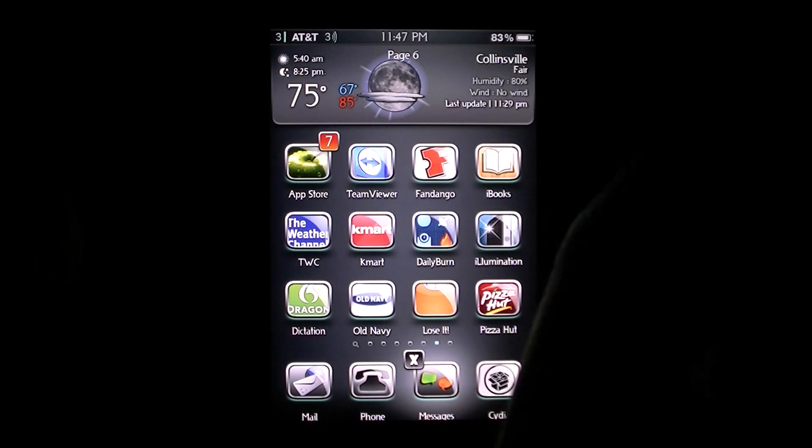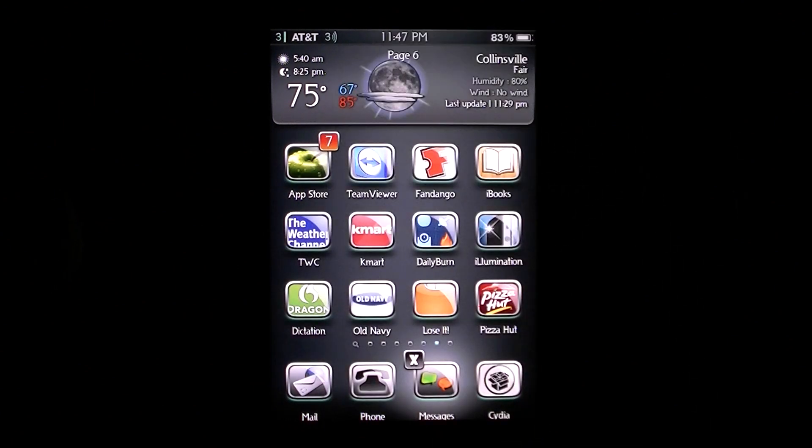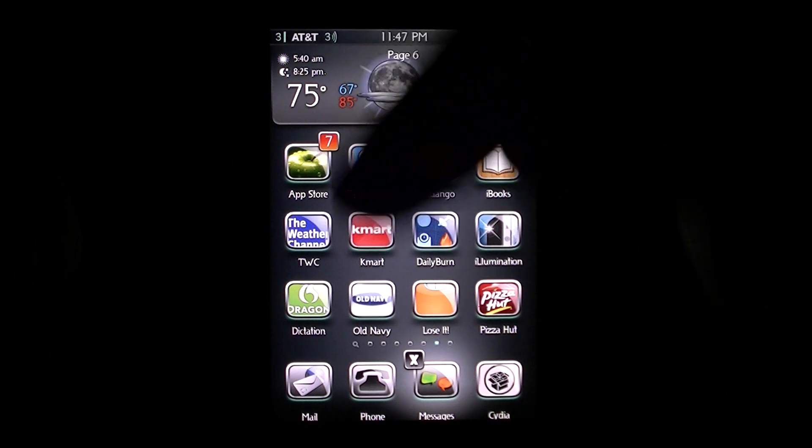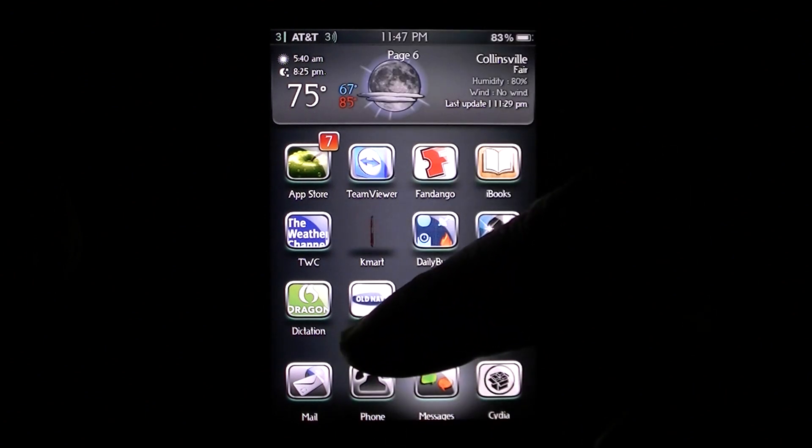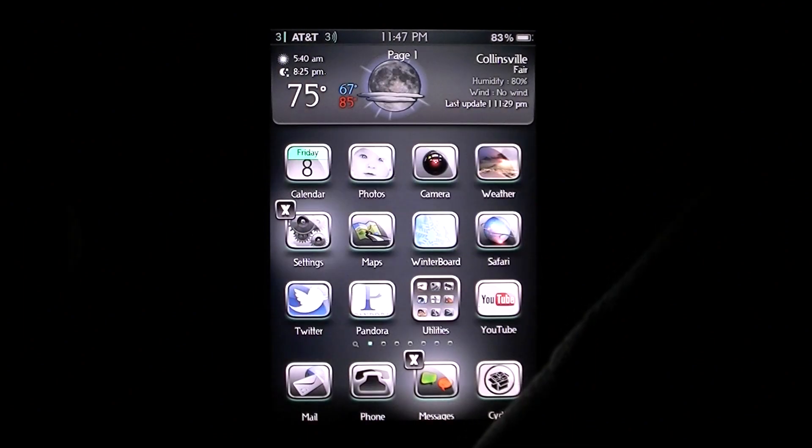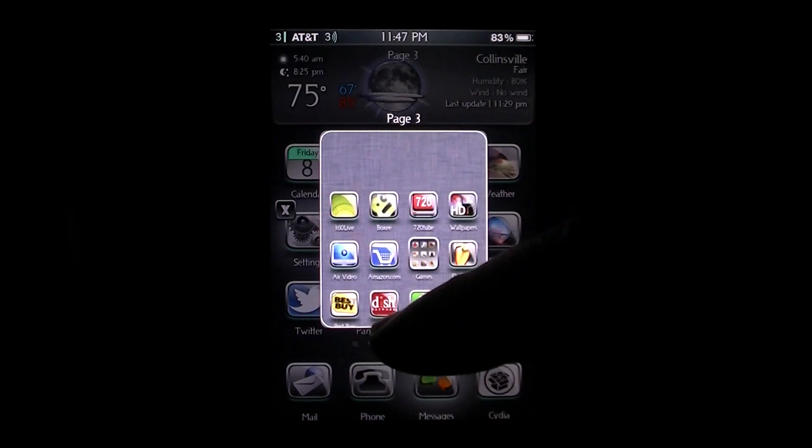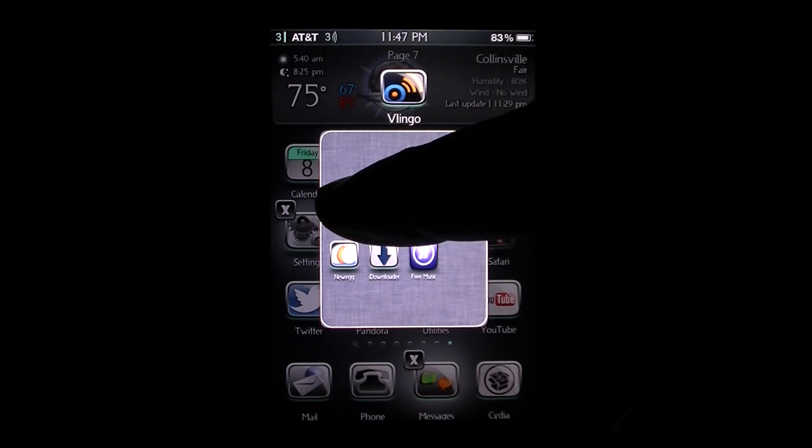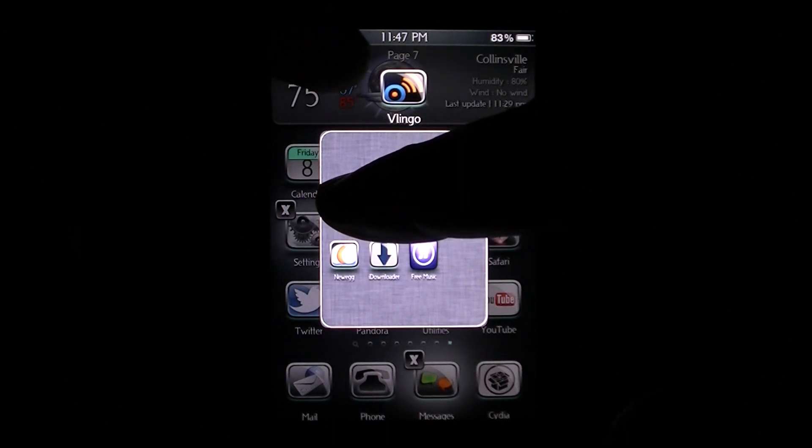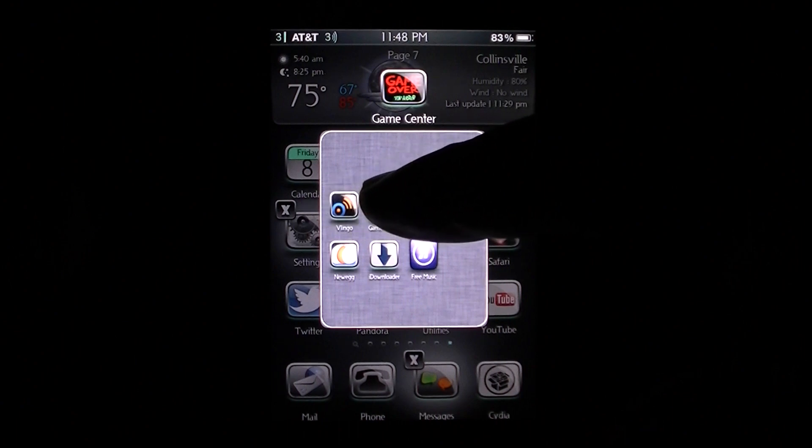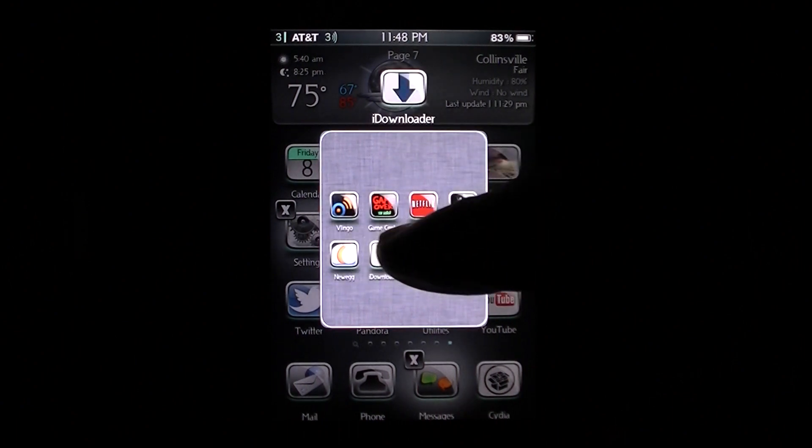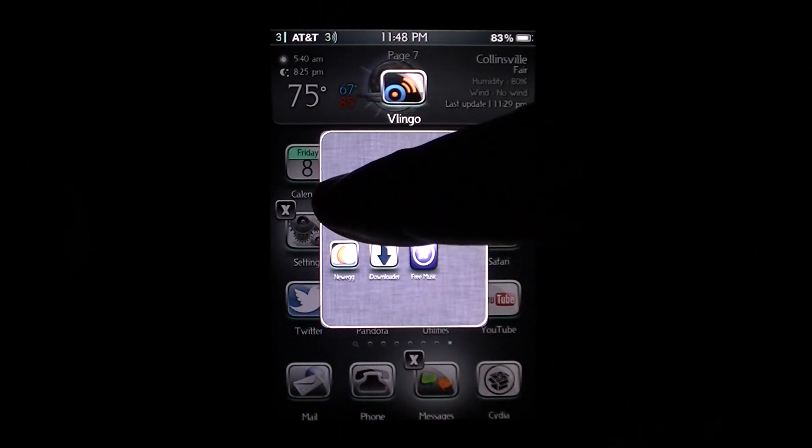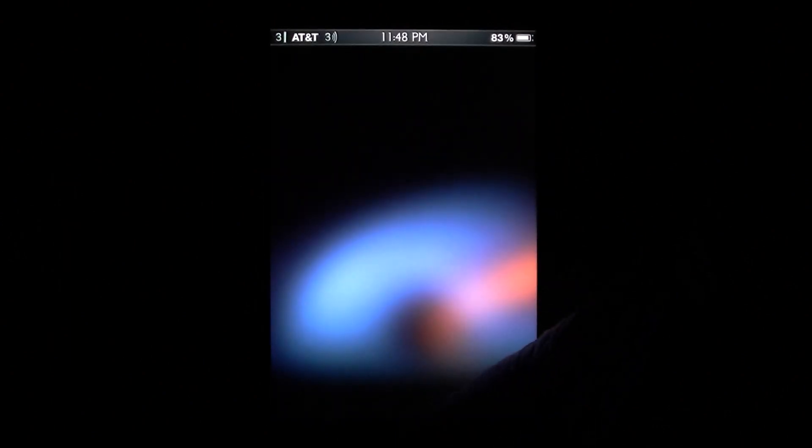Another thing that this tweak can do is it actually can open a certain application from a different page. For example, let's go back to page one here and let's go ahead and go all the way down and we will go to Vlingo and as you can see on the top there it has the app icon and once that's highlighted, as you can see if I move my finger around it goes to a different one. Once that's highlighted, all you have to do is let go and it is going to open that application.